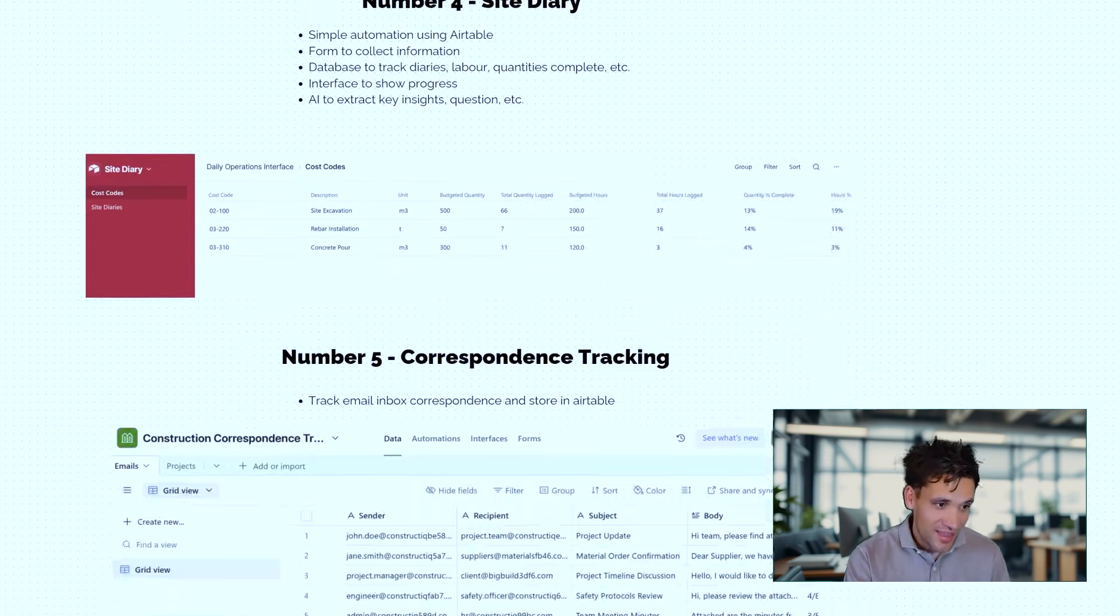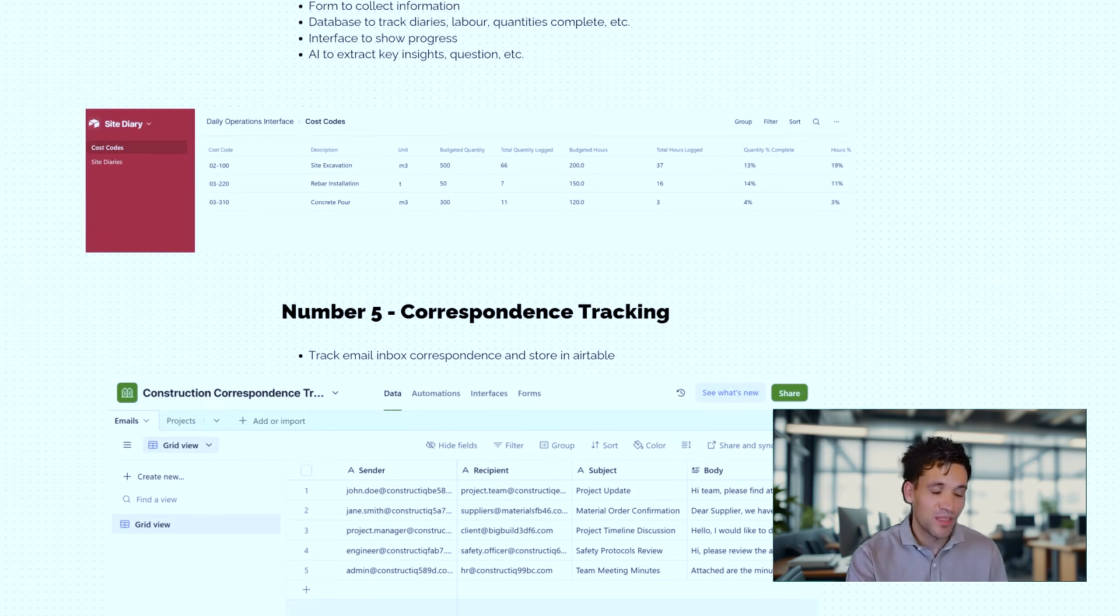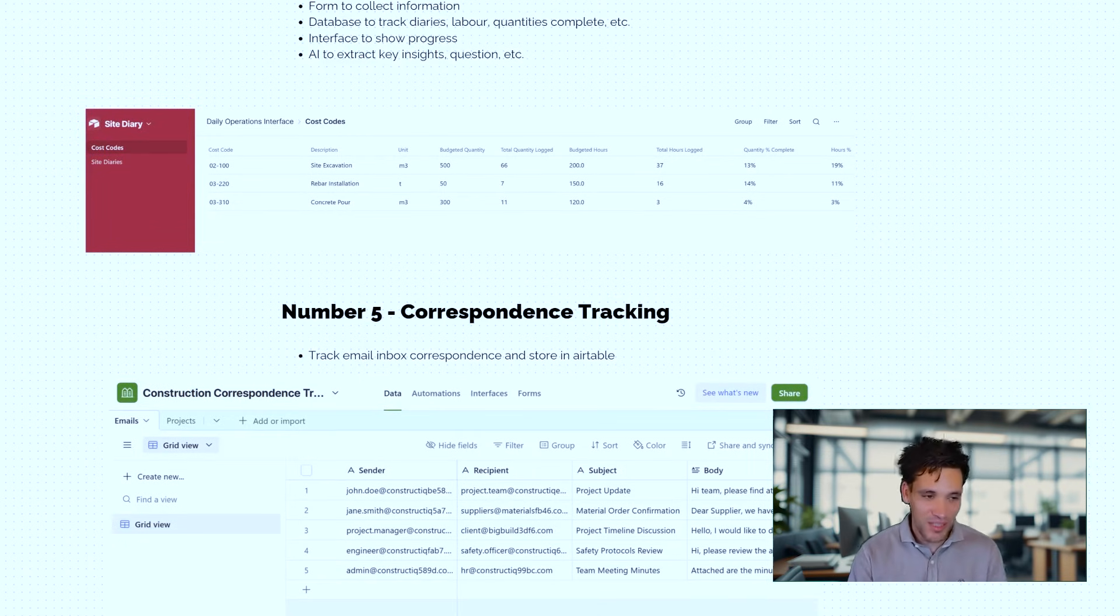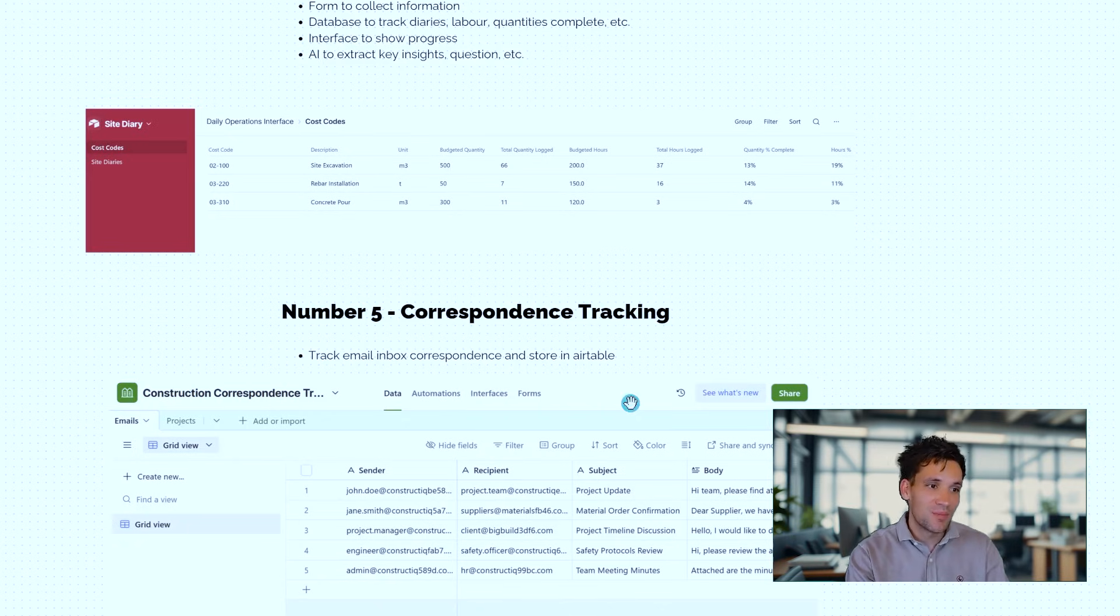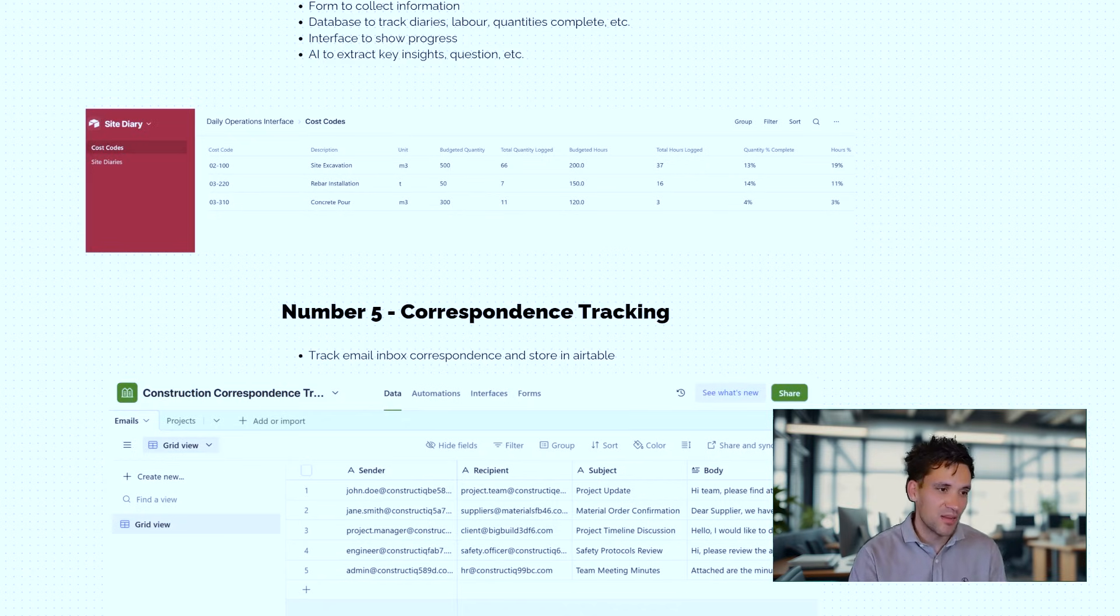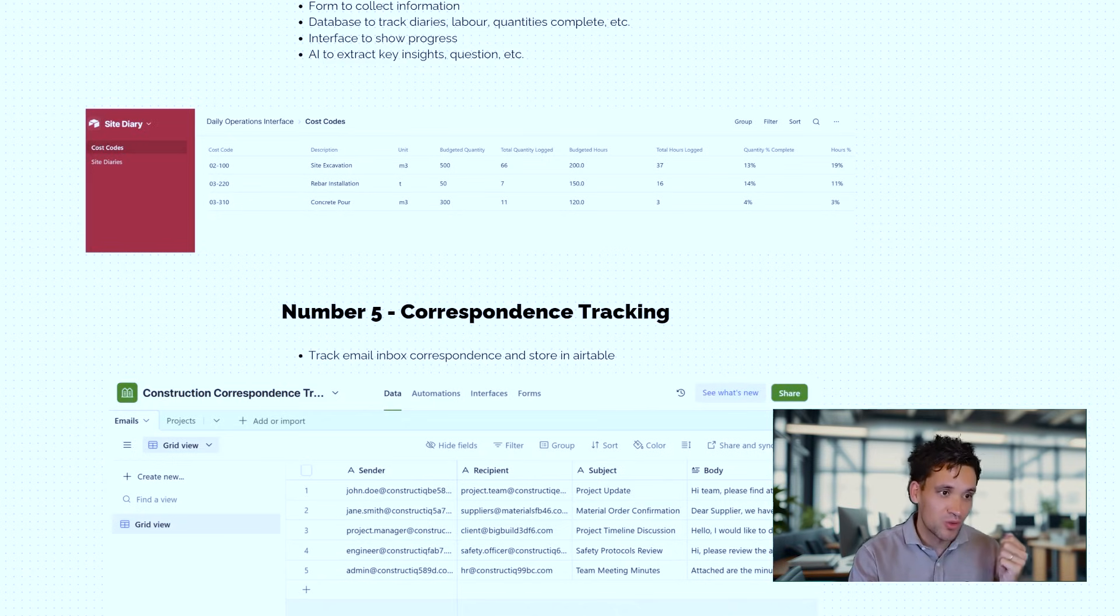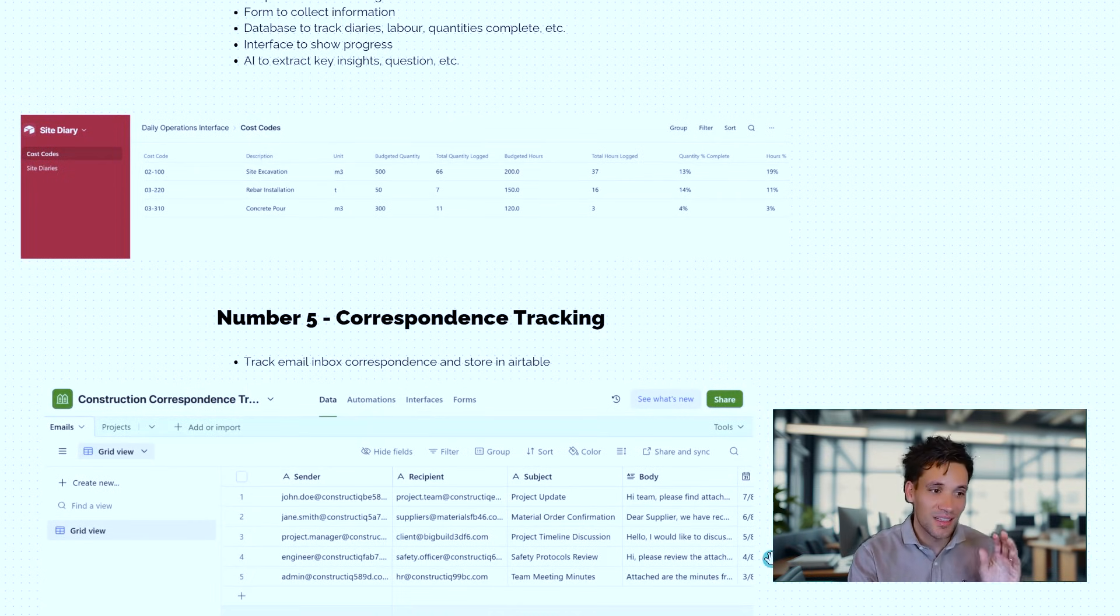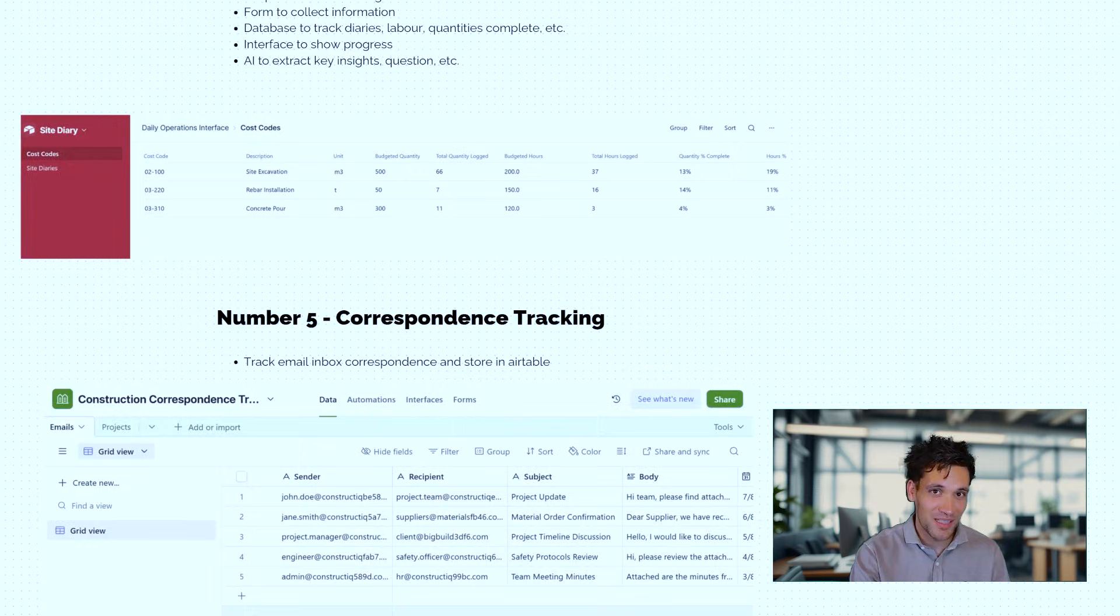Another use of AI that is incredibly powerful. If you ever spent hours tracking through your email inbox trying to look for that email where your client told you to do something or a subcontractor agreed something with you, again, using Airtable, you can set up a simple correspondence tracking sheet where all your emails for a project, you just set up a project email address, it gets stored and recorded in Airtable, basically giving you a searchable database of all the project correspondence. Again, some of the construction management softwares charge $5,000, $10,000, $15,000 a year for tools like this that you can literally build in 20 or 30 minutes.